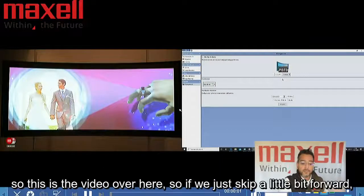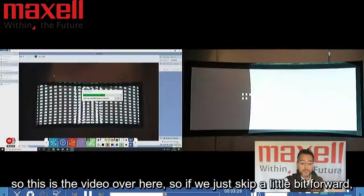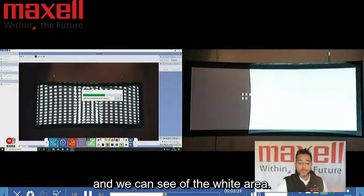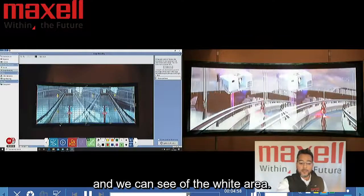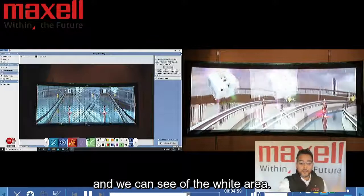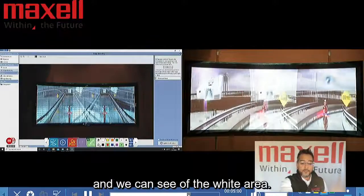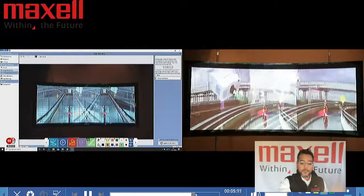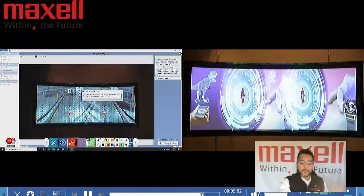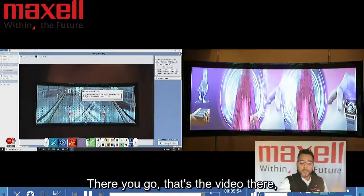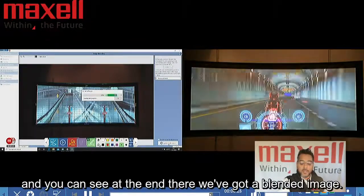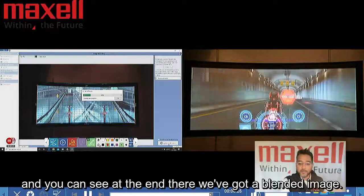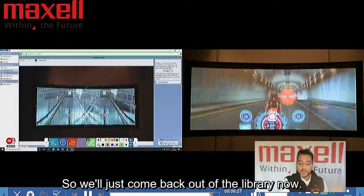This is the video over here. If we just skip a little bit forward, we can see the white area. There you go — that's the video, and you can see at the end we've got a blended image.